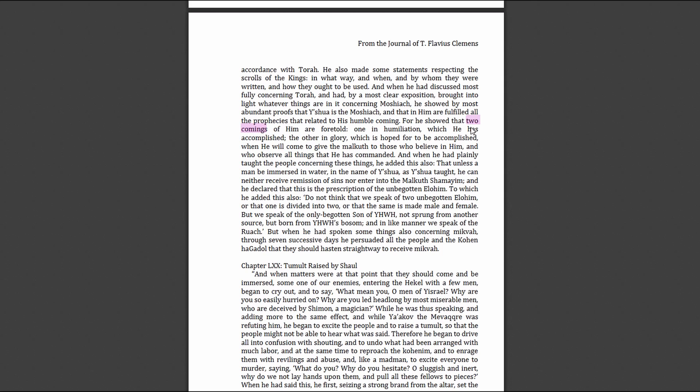He showed that two comings of him are foretold: one in humiliation which he has accomplished, the other in glory which is hoped for to be accomplished when he will come to give the kingdom to those who believe in him and who observe all things that he has commanded.